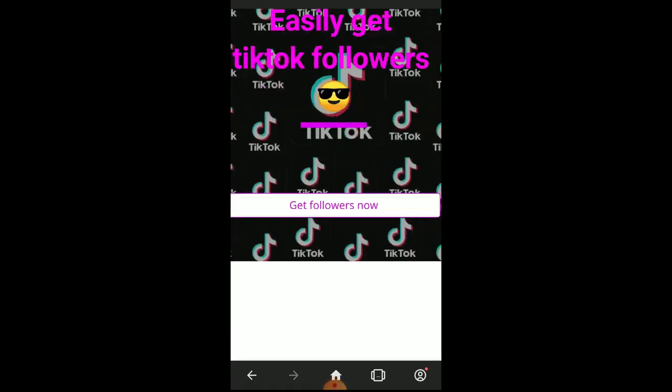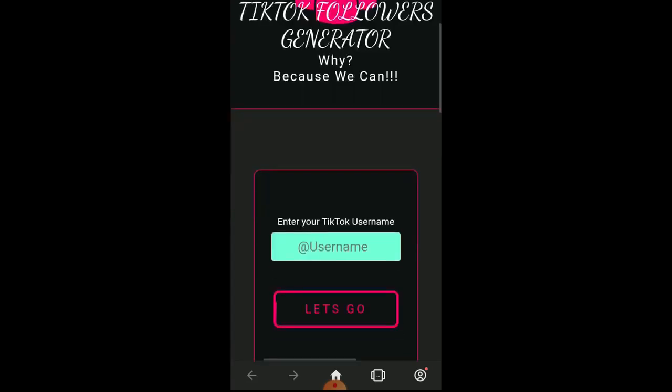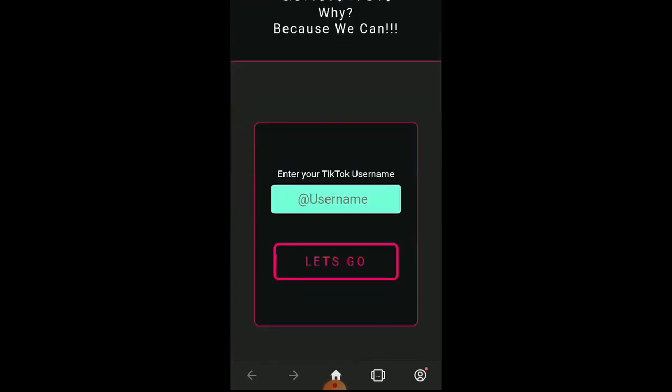As you can see here, this is the TikTok follower generator. All you have to do now is type your TikTok username here. I will type my TikTok username now.